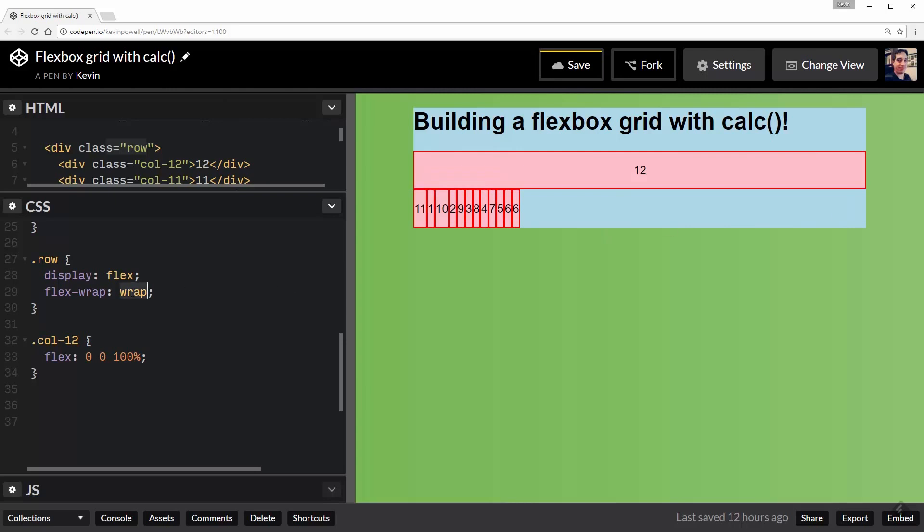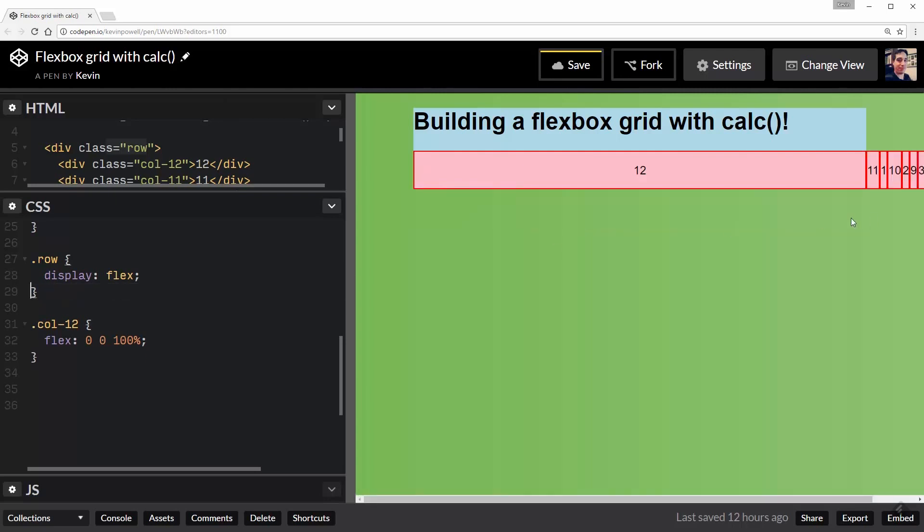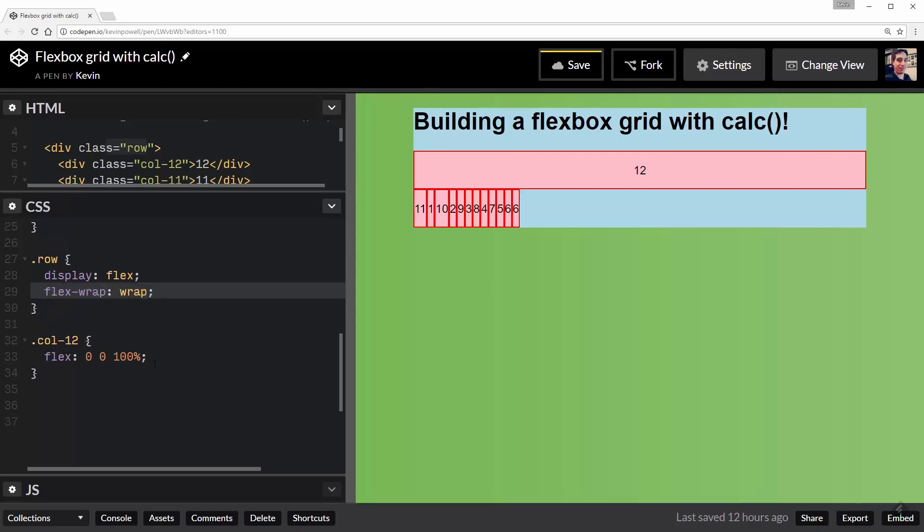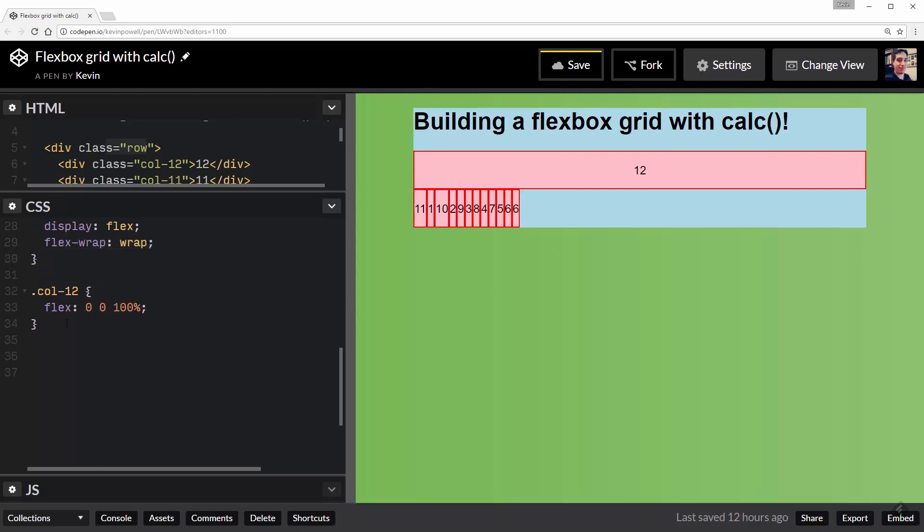And just to show you, if I take this flex-wrap off, they're spilling out the side, which we don't want. So that's why I'm putting that flex-wrap on there.